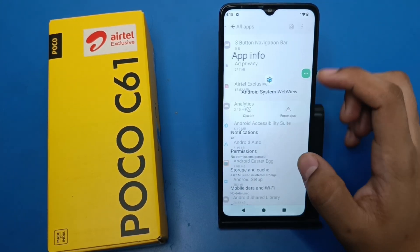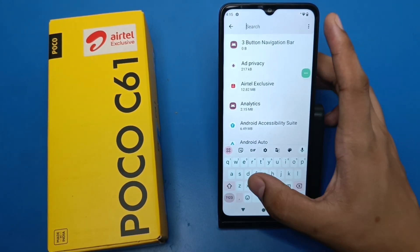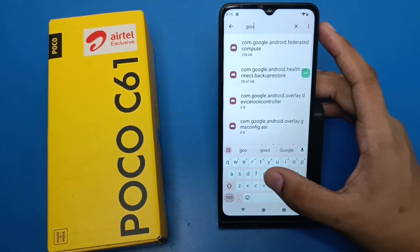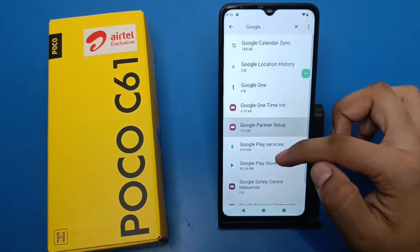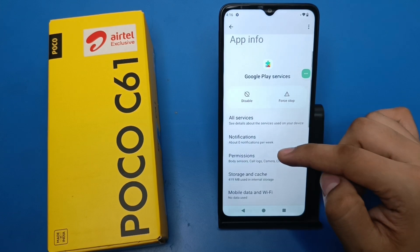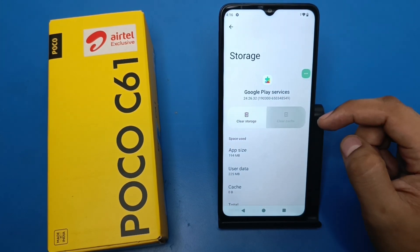Go back and search for 'Google'. Find 'Google Play Services' and clear its cache as well.